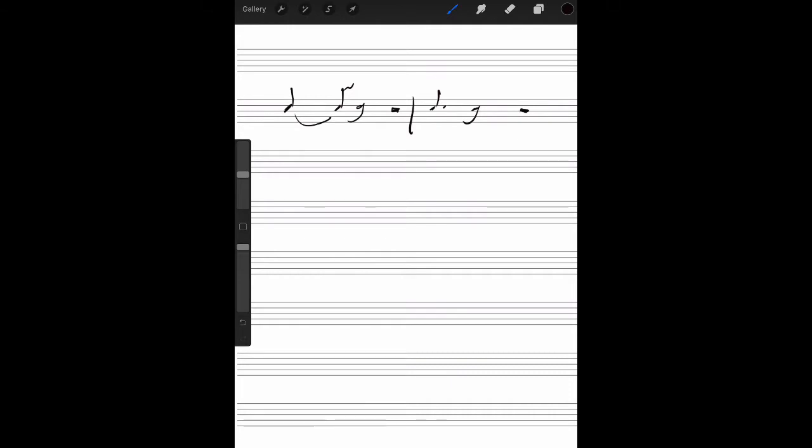So again, two beats connected or one beat by itself. Correct? There's a better way to write that.